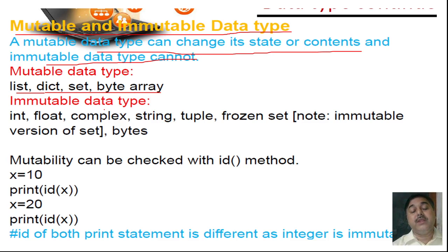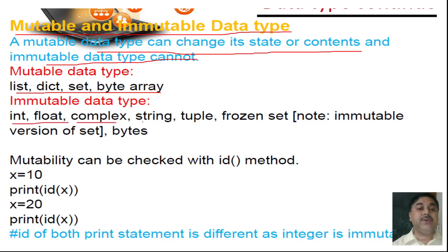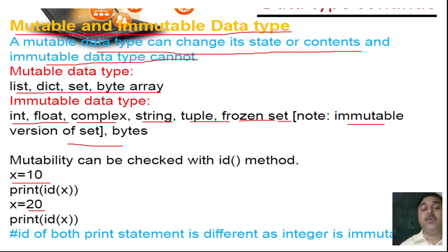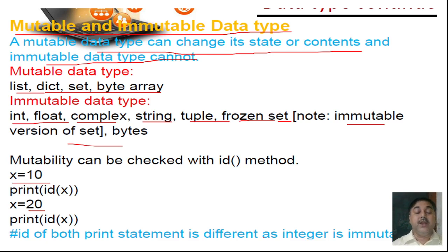This is the data type — each and every pattern of the mutable data type. There are different types of immutable data types like integer, float, complex, string, tuple, and frozen set. For example, if I write x equals to 10 and check the id — print id of x — the id will be an integer value. You can work on this particular structure of the data type.